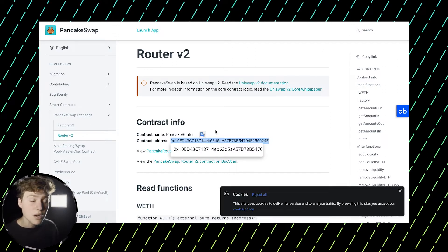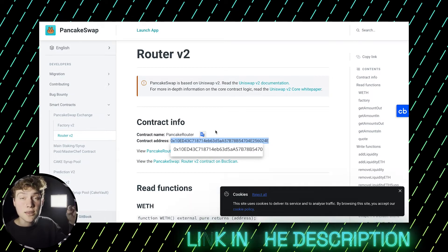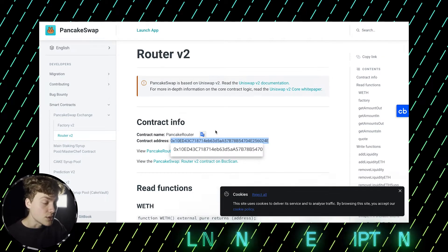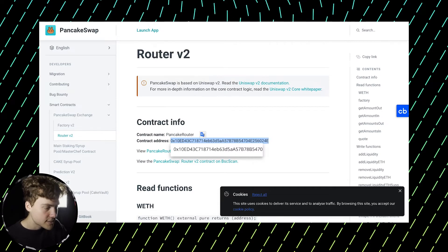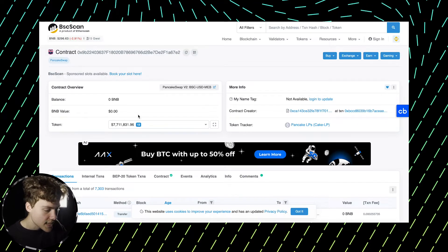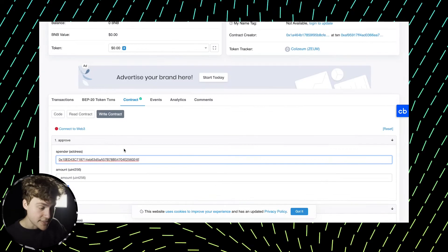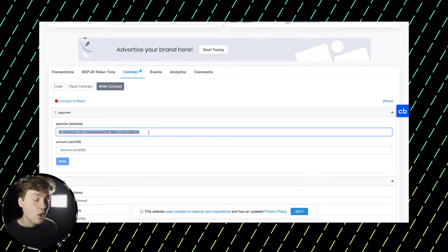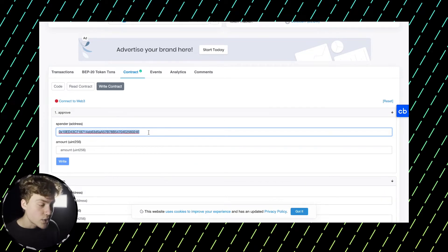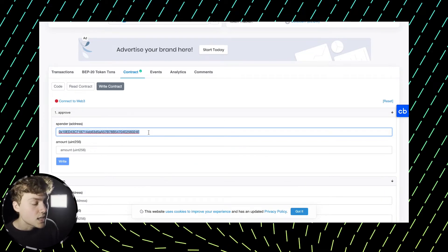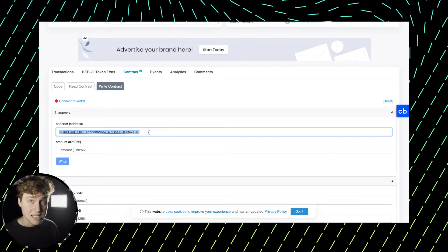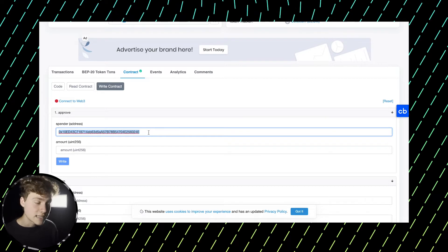And just to make it simpler, you can find in the description of this video. So you copy it and you come back to BSCSCAN, you paste it in here. This will be the spender contract address. And also what you need is you need to input the amount of tokens that you want to sell.